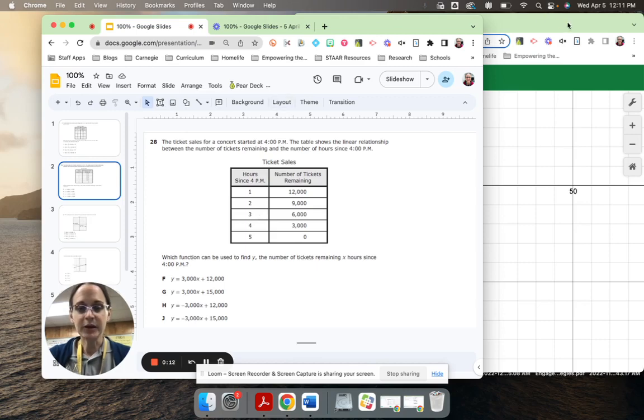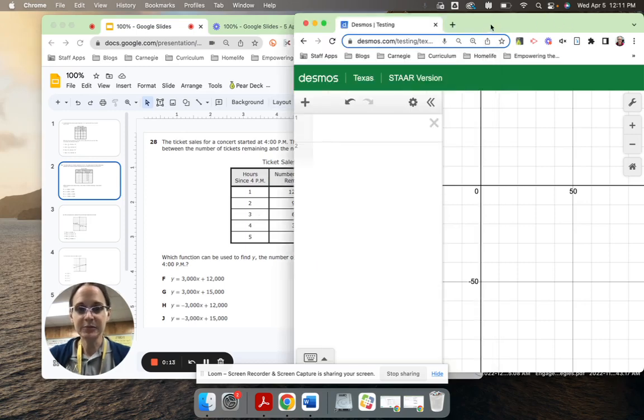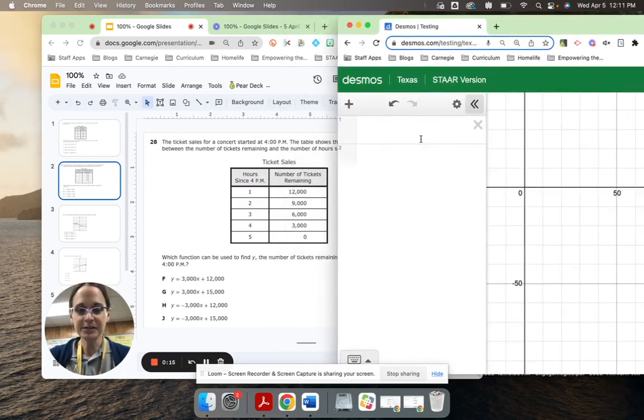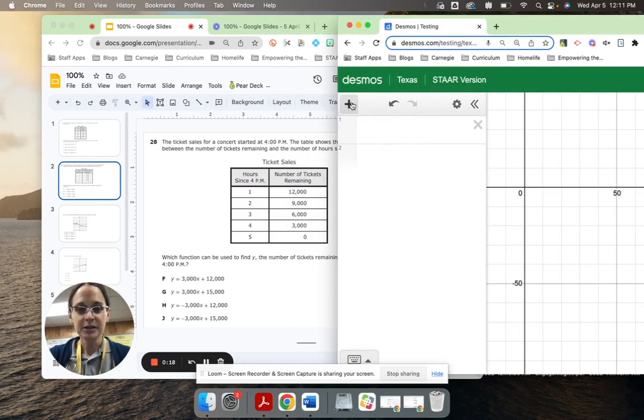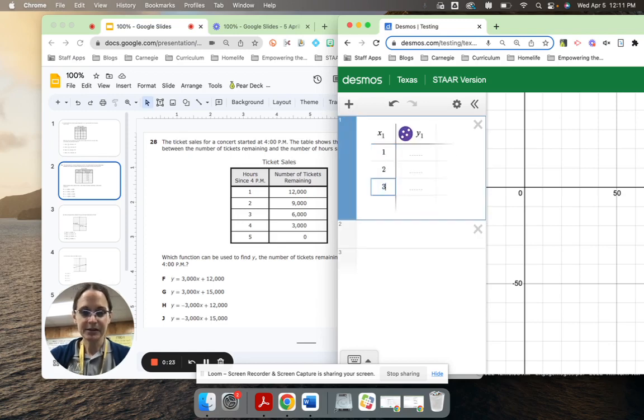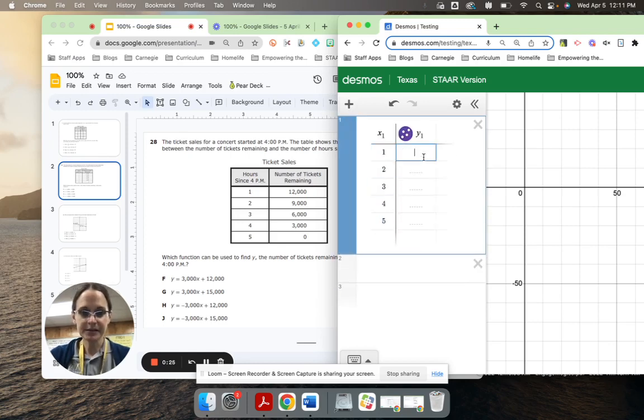So I'm going to go over to Desmos, and I'm going to enter this table exactly as it looks in STAR. So I'm going to click my plus sign and choose table. Now I just need to enter those values exactly as I see them in the problem.